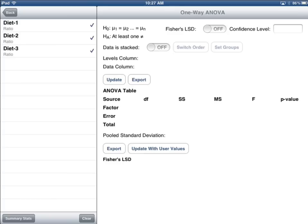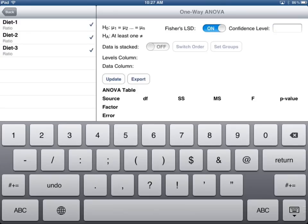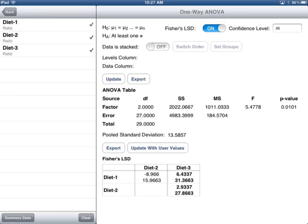The way TCStats handles this is actually kind of cool. First, I have the ANOVA set up just like I did earlier — no change there. But now I'm going to add Fisher's LSD, turn it on, and tell it that I want a 95% confidence level, in other words alpha is 0.05. When I update it, I get this matrix down here at the bottom. The key is: how do you read the matrix?